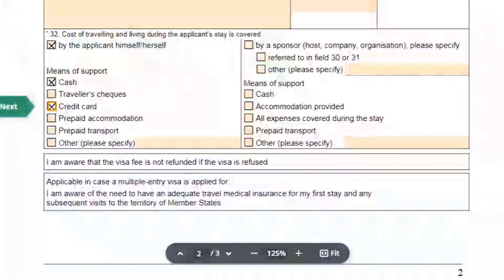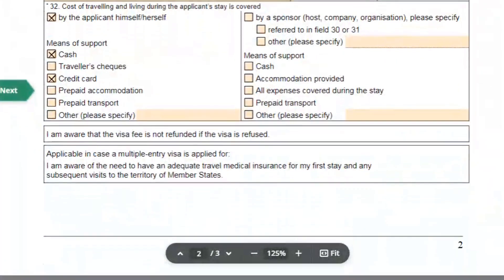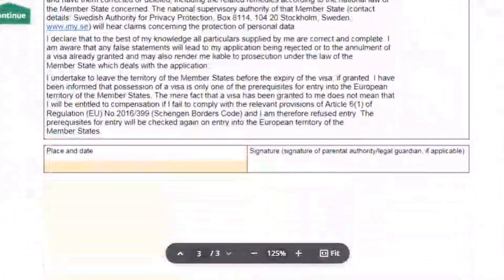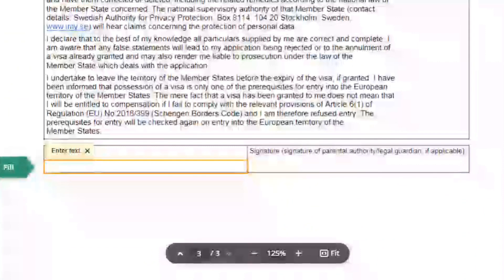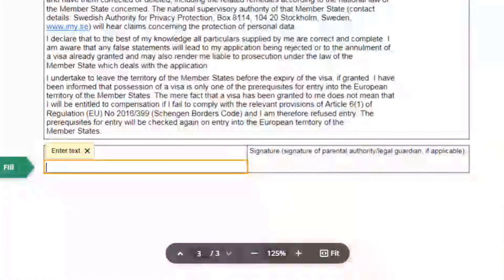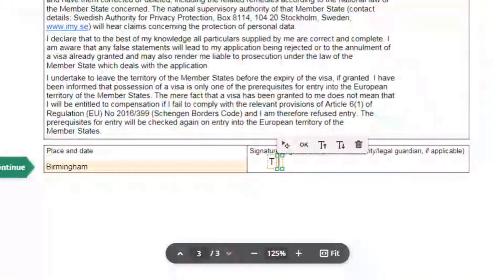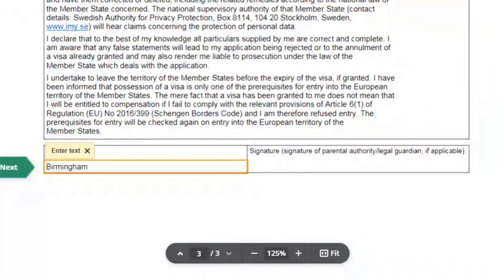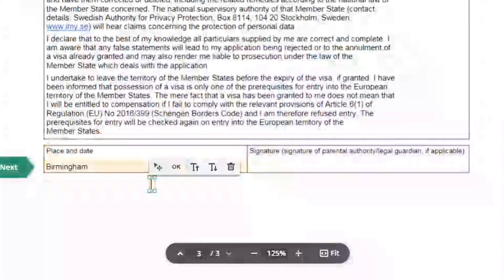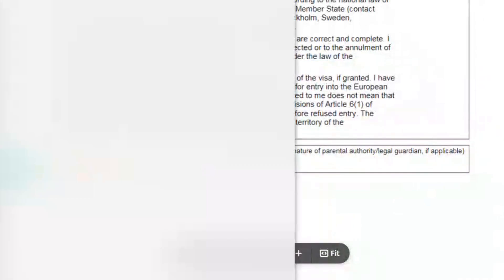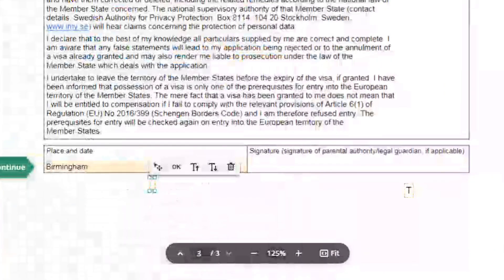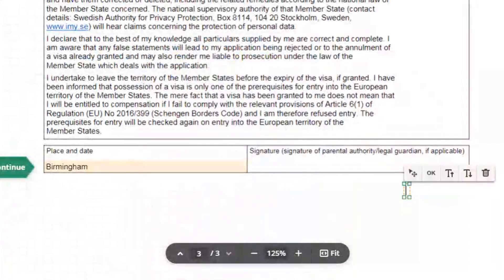Now come to page three. Mention the place and date and do your signature. If you want to know anything extra or need any kind of assistance to apply for a Schengen visa, you can contact me via email. Thank you for watching — if you like my video please like and subscribe to my channel.